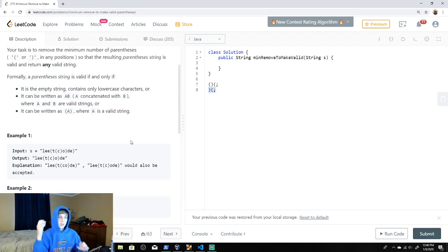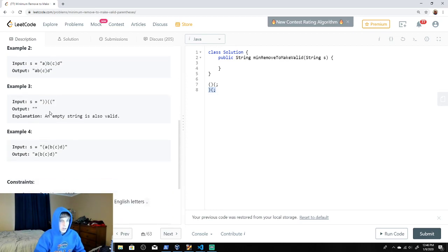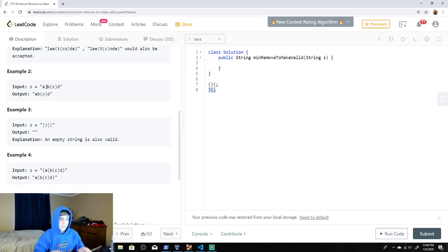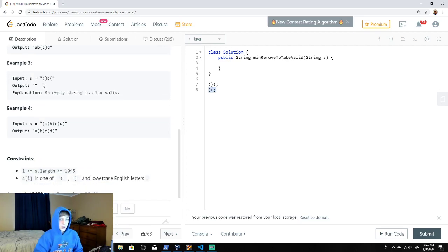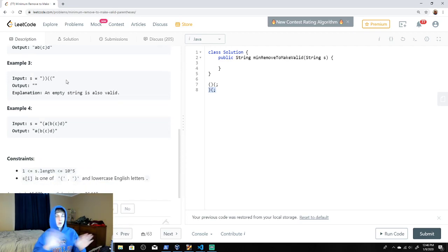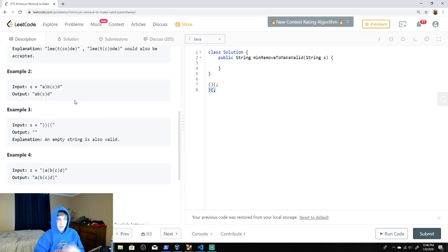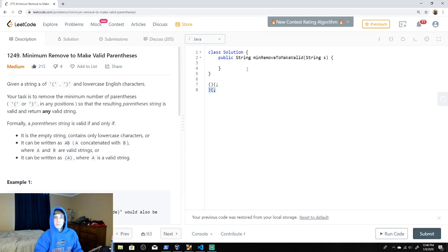Looking at an example: this closing one has to go. We have balanced ones here. Closing before opening — it's got to go. We have two closing and two opening right after — all of those have to go.